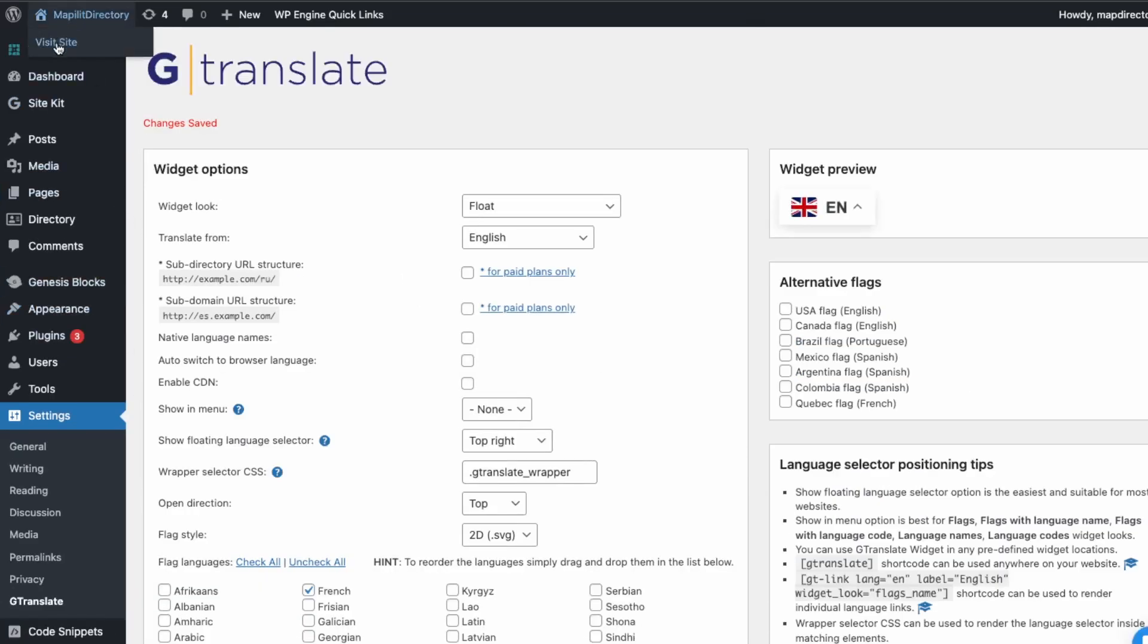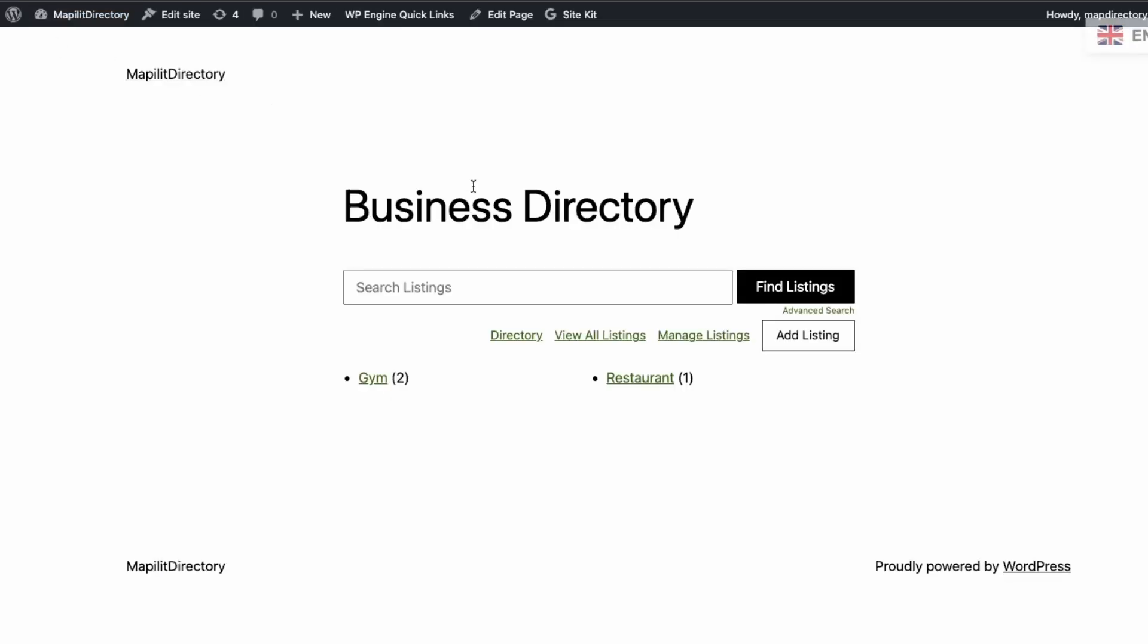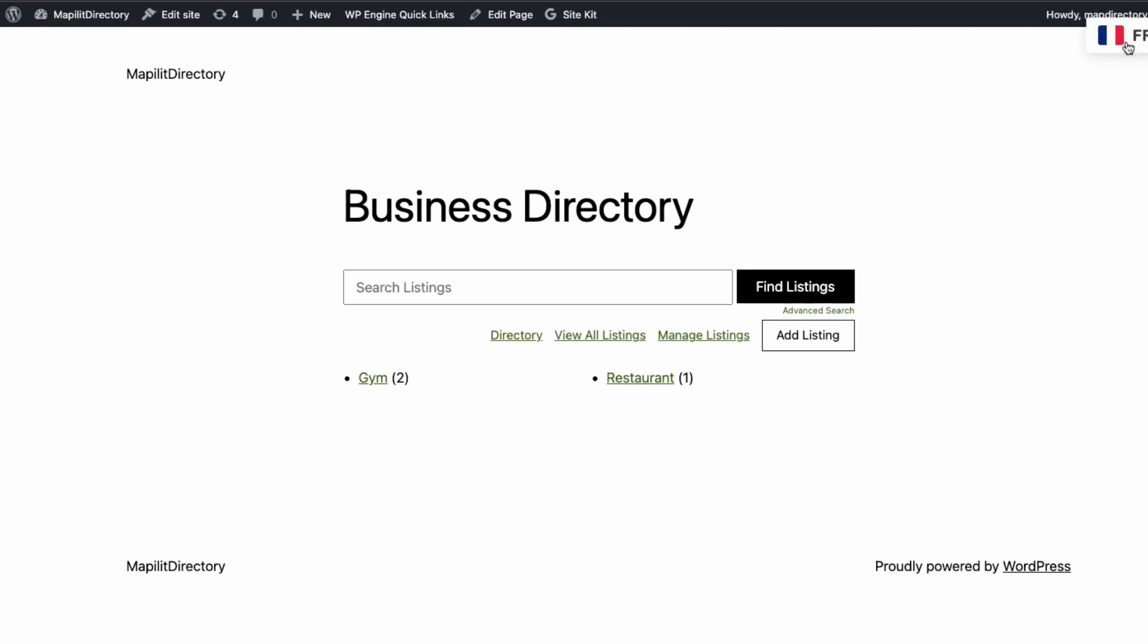So let's try this again. So yeah, it's right here. So let's try French.